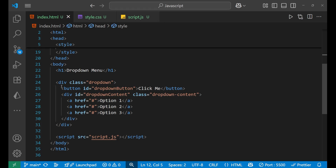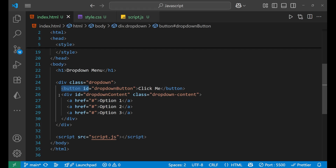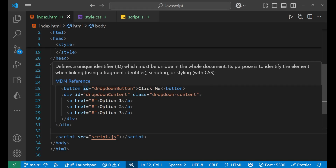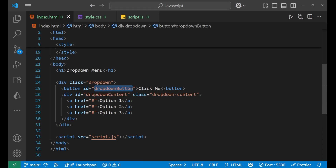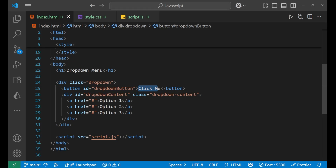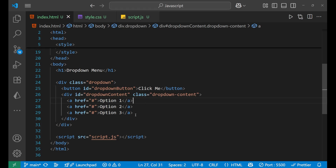I have a basic HTML here. On the top there's a heading, after that a div whose class is 'dropdown', which is the main div. Inside it we have a button and another div. The id of the button is 'dropdown-button' and it says 'Click Me'. The inner div has an id of 'dropdown-content' and a class of 'dropdown-content'. Inside this div we have three different anchor tags — option one, two, and three.